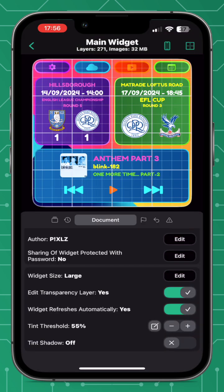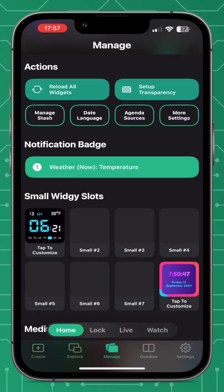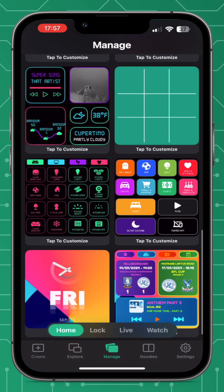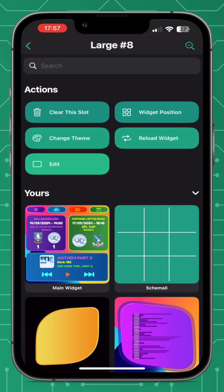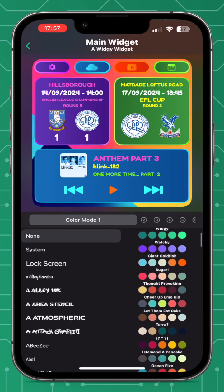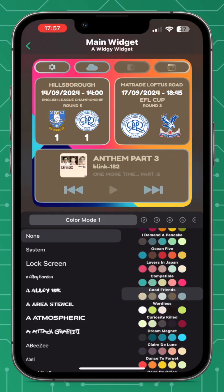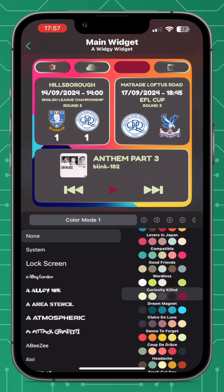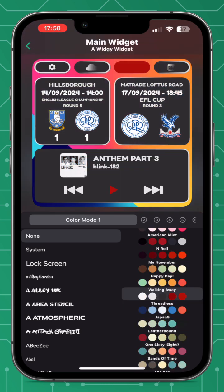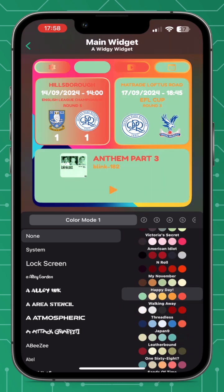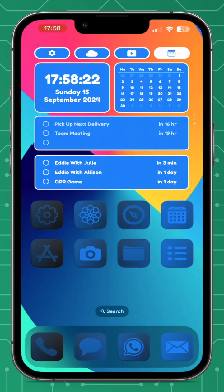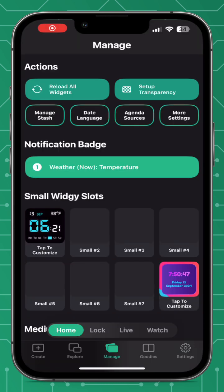Another tip to get it perfect: go to the Manage tab, select the widget slot you want to edit, go to Change Theme, and you can play around with the color scheme and theming. This can help get your tinting right for those more complex and bright widgets.